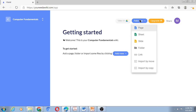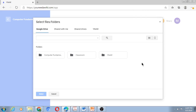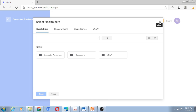I will click on Add New. Prior to adding things, let me import some files from Google Drive. I will select 'Import by Move'. You can see the options available — I can import my files from Google Drive, files shared with me, or drives I am already sharing with collaborators. YouNeedAWiki is short for 'You Need a Wiki'. If there is some other content already created in YouNeedAWiki, I can also import that from here.